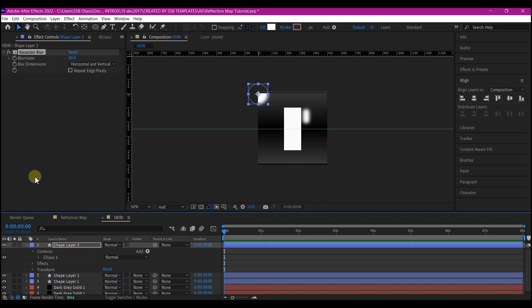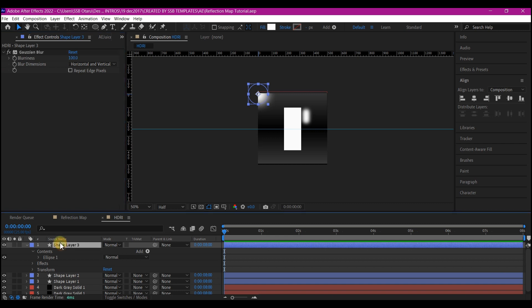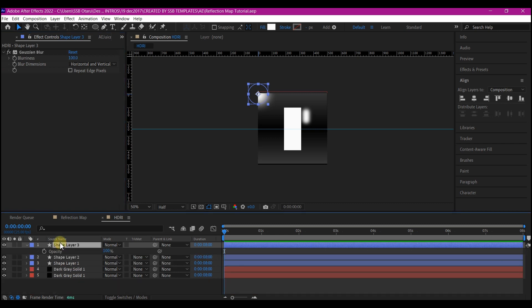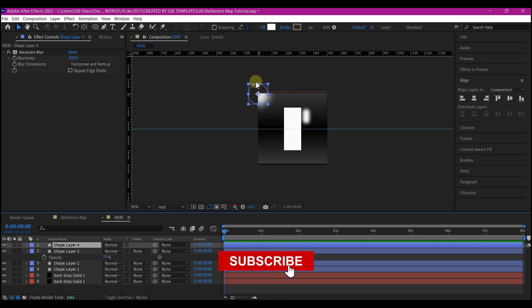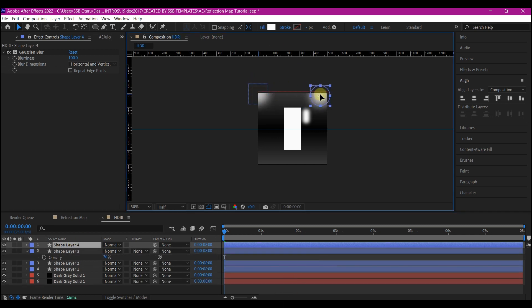We're going to change the blur amount to 100. Hit T on your keyboard to reveal the opacity, we're going to reduce this opacity to about 70, this is okay. Ctrl+D on your keyboard and arrange it to the edges of the composition like this.